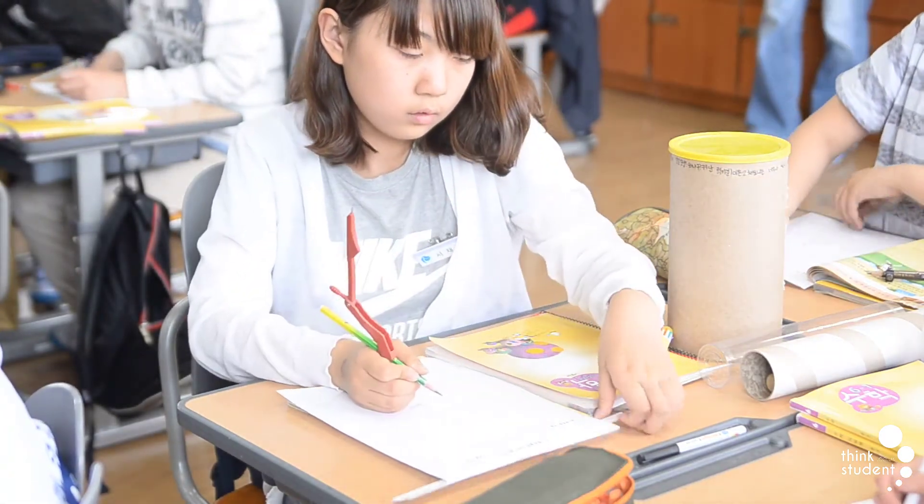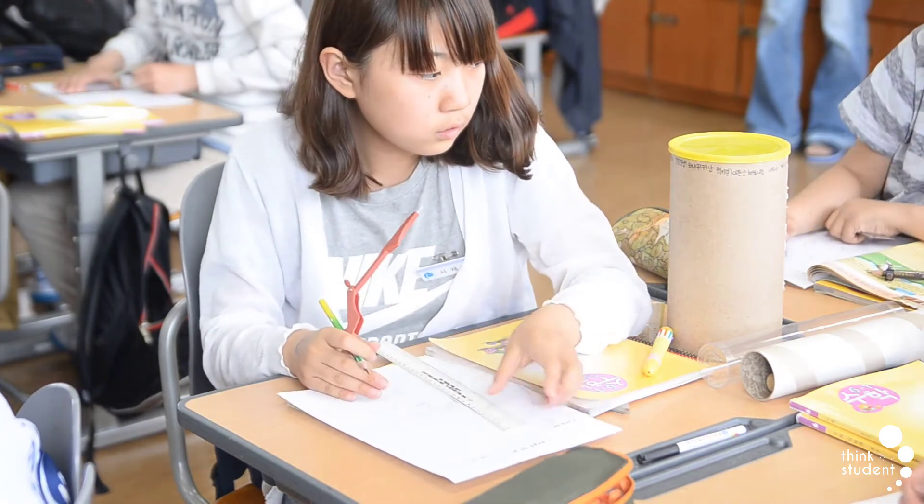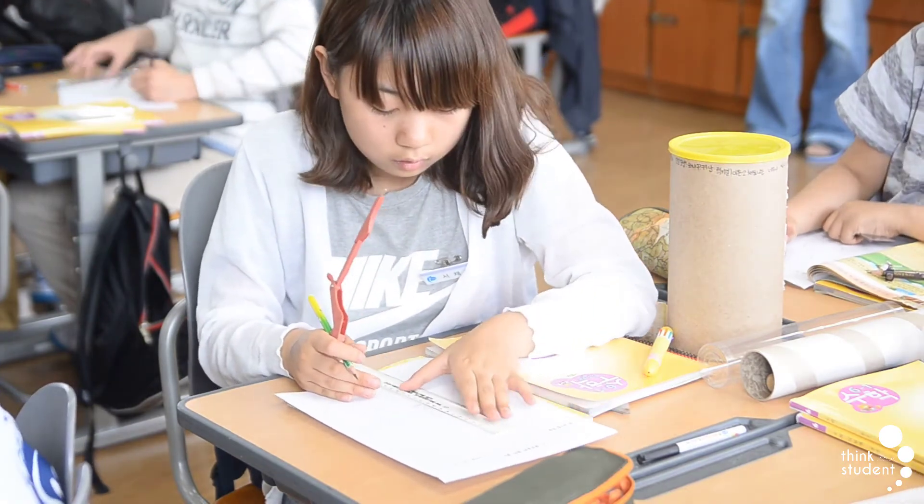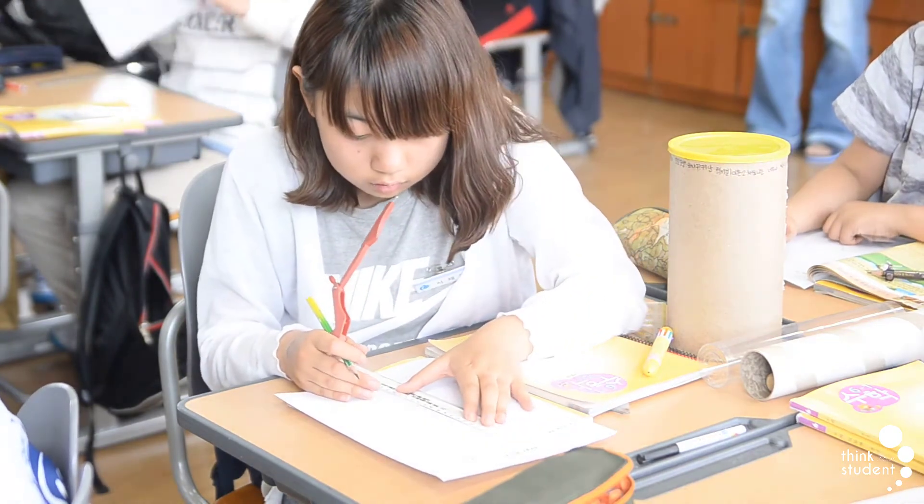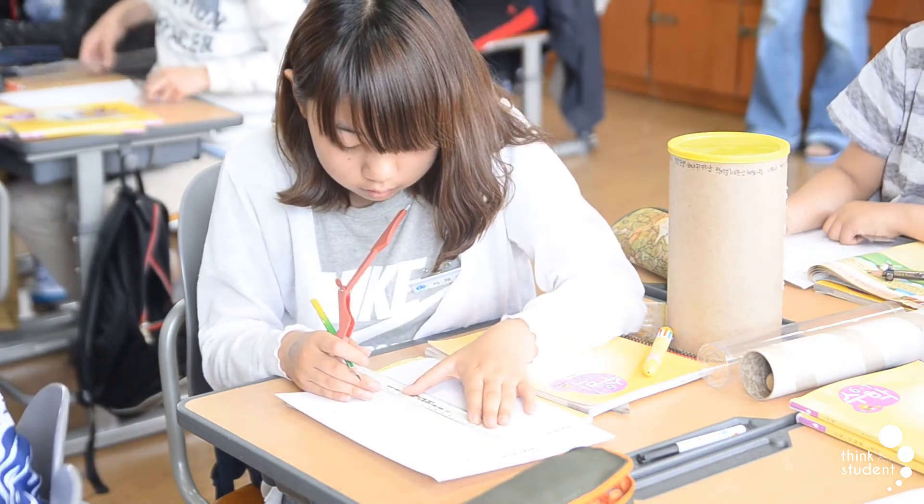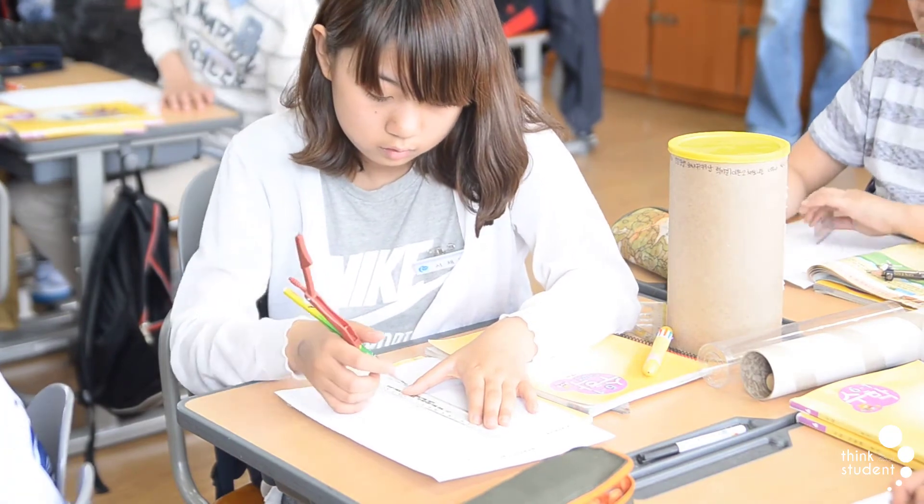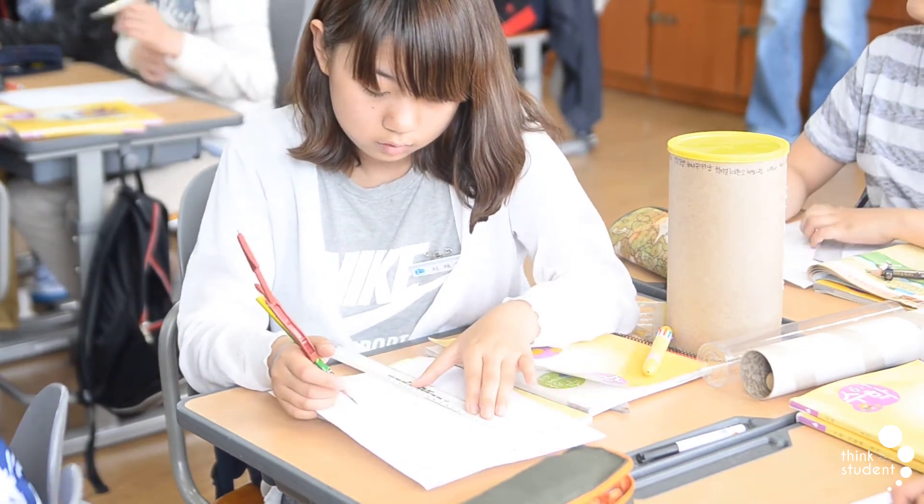Both your GCSE and A-level exams are graded on what's often referred to as a bell curve. This means that the grade boundaries are not predetermined, but are dependent on the results across the country.